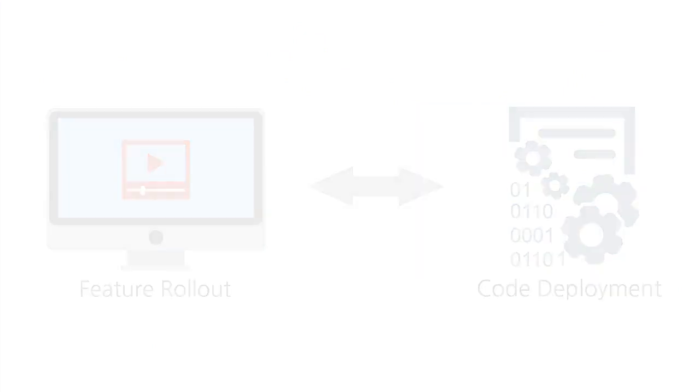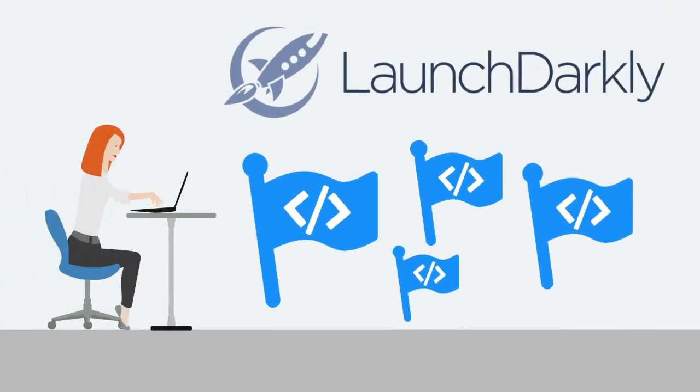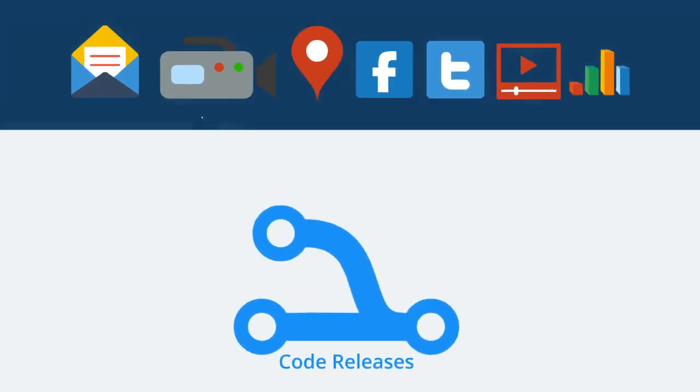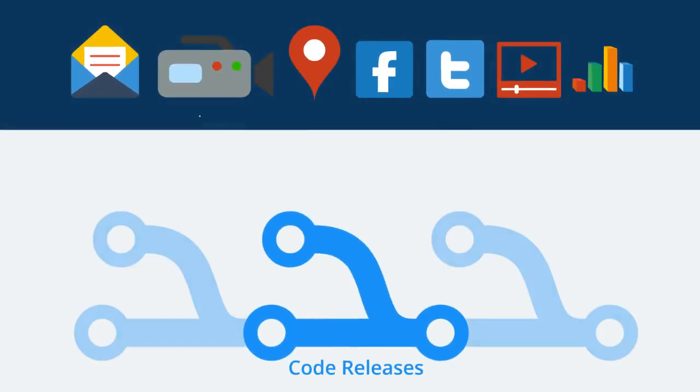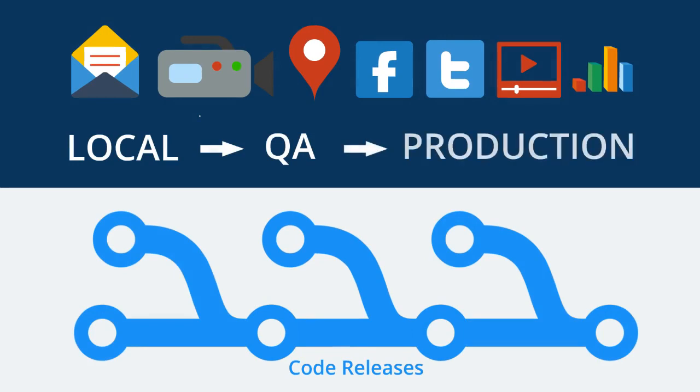Today, major dev teams use LaunchDarkly's feature flag-as-a-service platform to manage feature lifecycle independently of code releases, from local development through QA and production.